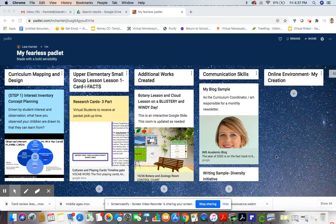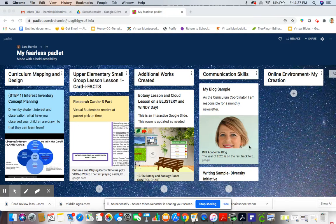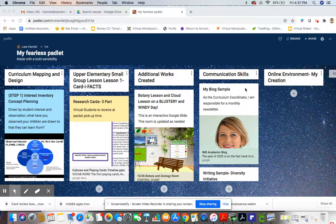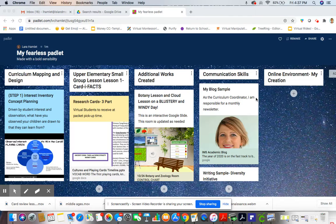Hello, Laura Hamlet here, and what you'll see that I shared with you so that you can access my work samples and writing is a Padlet.